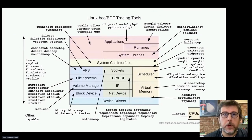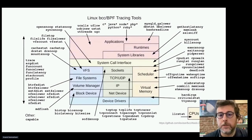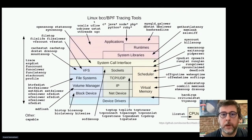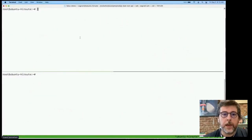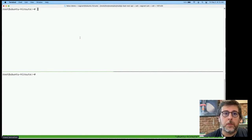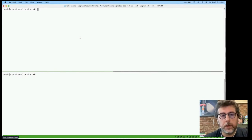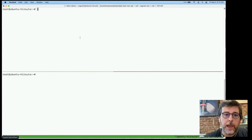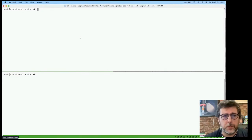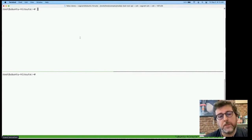Let's jump into a quick demo. I have a virtual machine running Ubuntu 21.04. I've installed the BCC tools using the distribution's package manager. Ubuntu appends '-bpfcc' to all of the program names, so don't get confused if you see that. The first tool I wanted to look at is ExecSnoop.